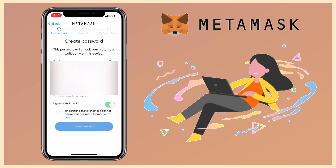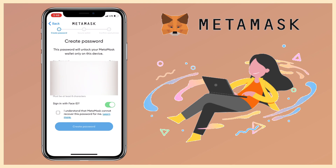Here, you have to create your own password. Once done, tap on 'I understand' and click Create Password. For iPhone users, you can enable Face ID.